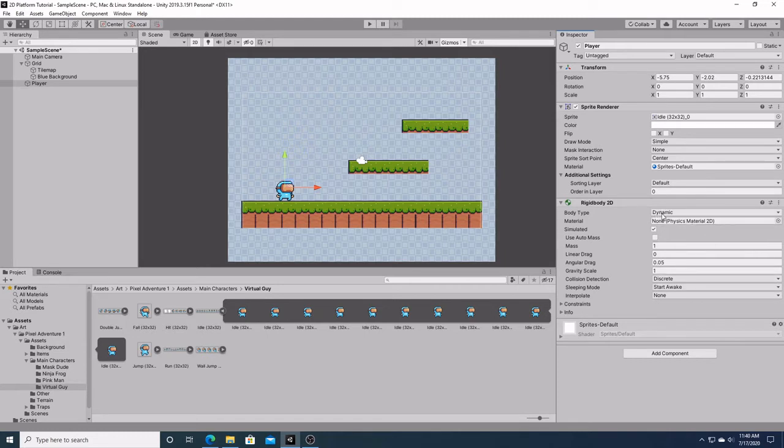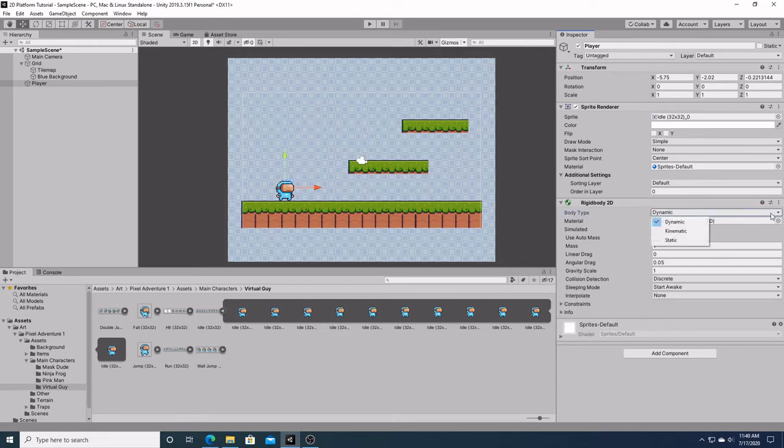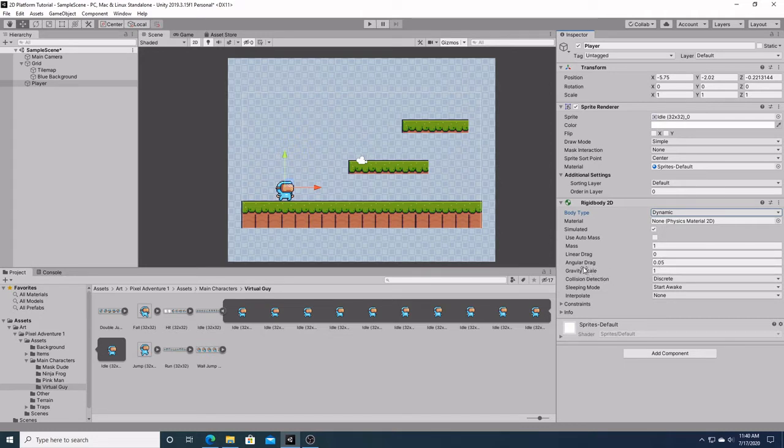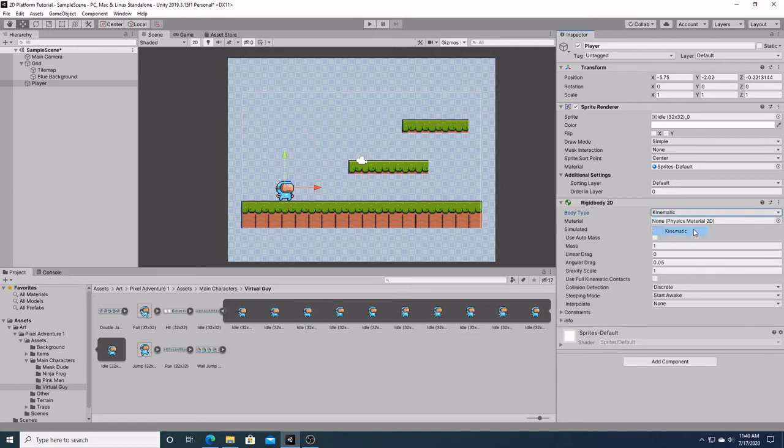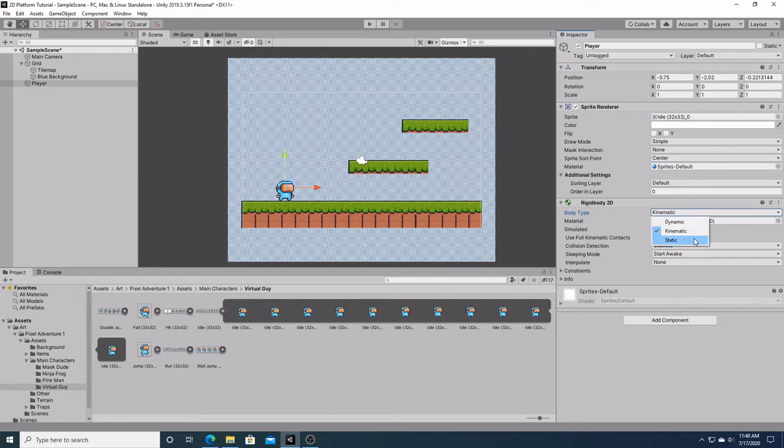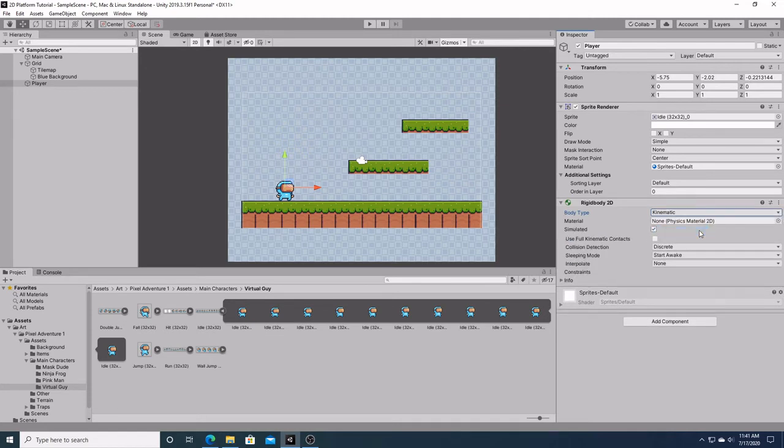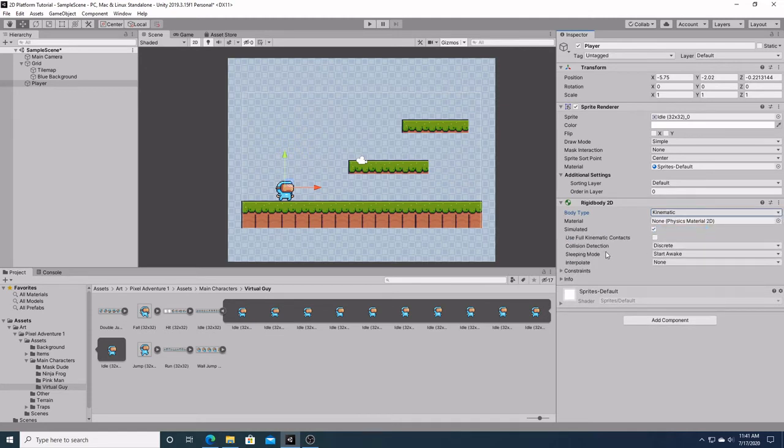Right up here at the top, we have body type. If we click down, we're going to see three different categories: dynamic, kinematic, and static. Dynamic, in the case of Unity, is when forces are applied to it, like gravity and drag. If we click to kinematic, kinematic is a study of physics that doesn't consider forces. That is why when we clicked on kinematic, all the forces, like the gravity, disappeared. Static usually involves no movement, so the other categories of things disappeared. But we want dynamic.